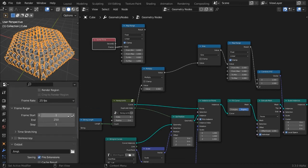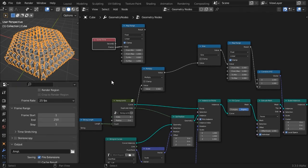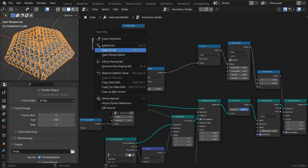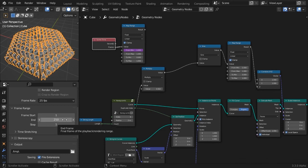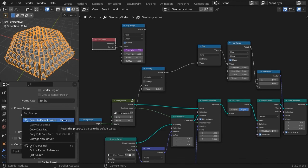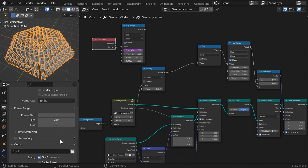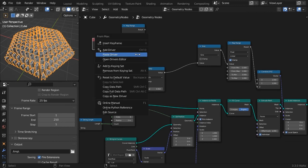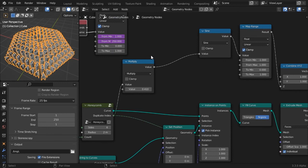Go to the frame range tab on the output properties panel. Right click over the frame start value and choose copy as a new driver. Then right click on the from minimum value field and choose paste driver. Also, copy the frame end value as a new driver and again paste driver on the from maximum value field.